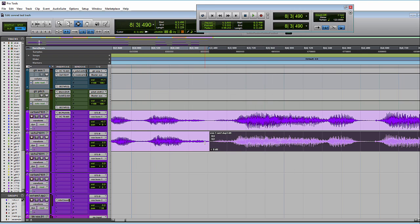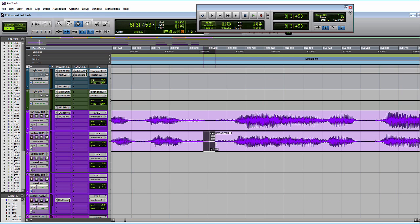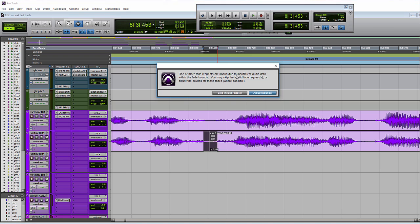Normally in Pro Tools, if you go to create a fade and you don't have enough audio with the two adjoining clips to create the fade where you place your selection, you'll get the dialog pop-up that says there is insufficient audio data within the fade bounds.